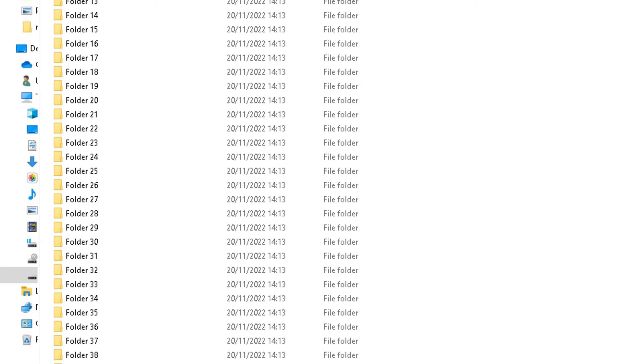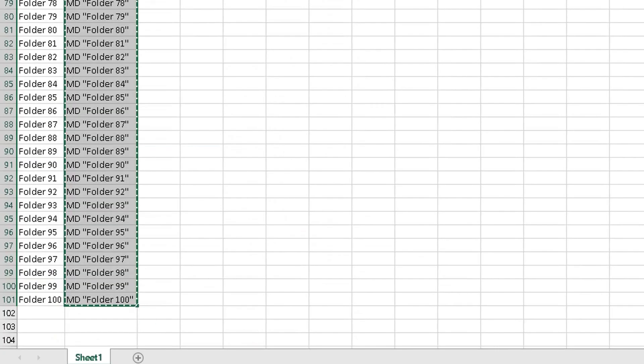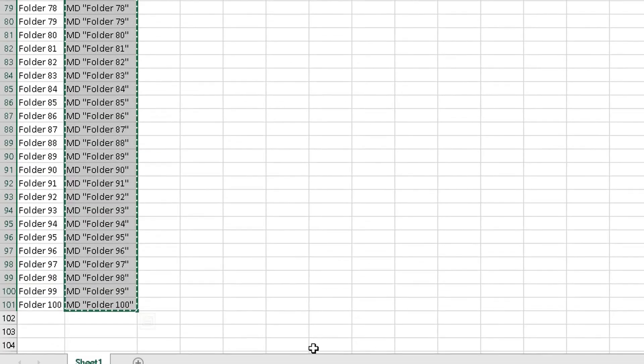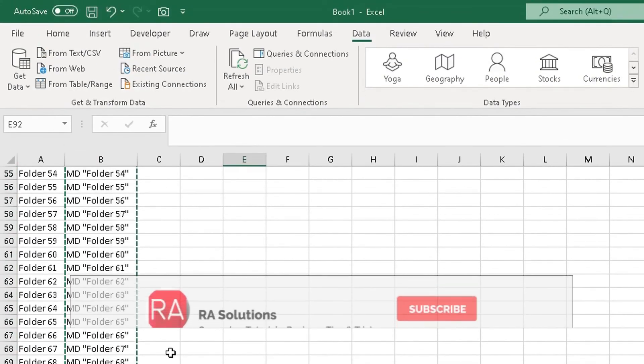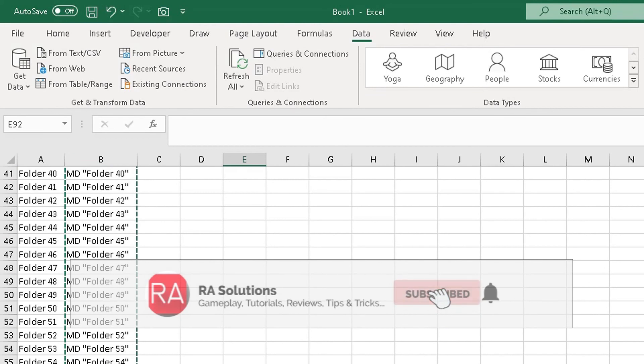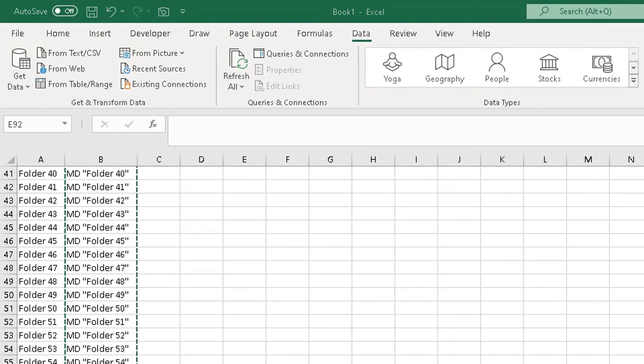And this works on Windows 11. So all you need is Microsoft Excel here and Notepad as well, and the command is MD. I hope this video has helped you. Please like, subscribe, and share.